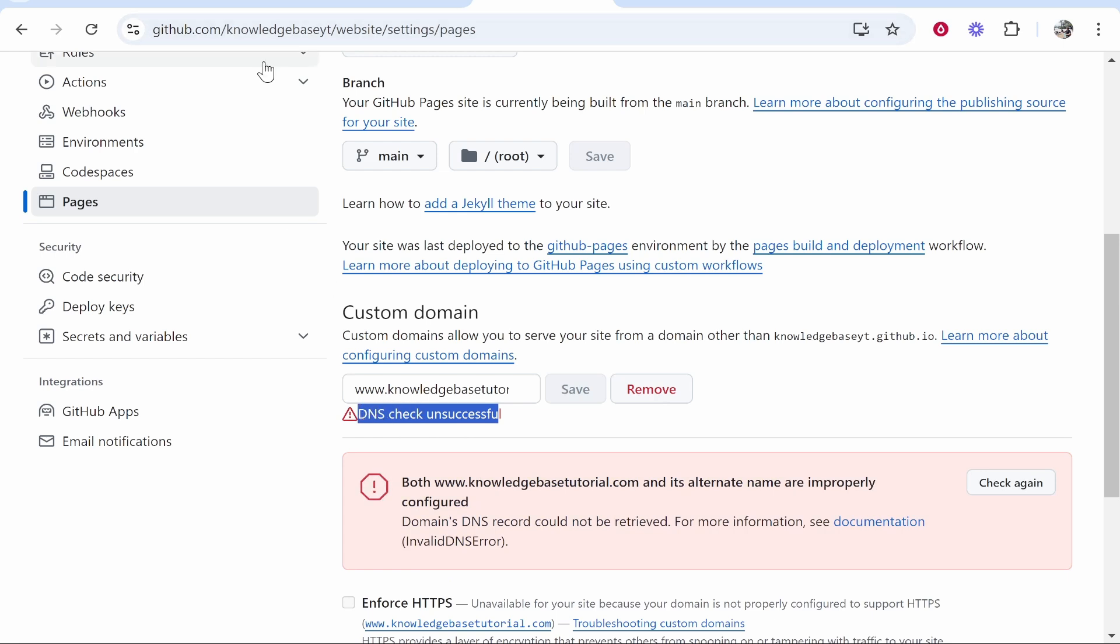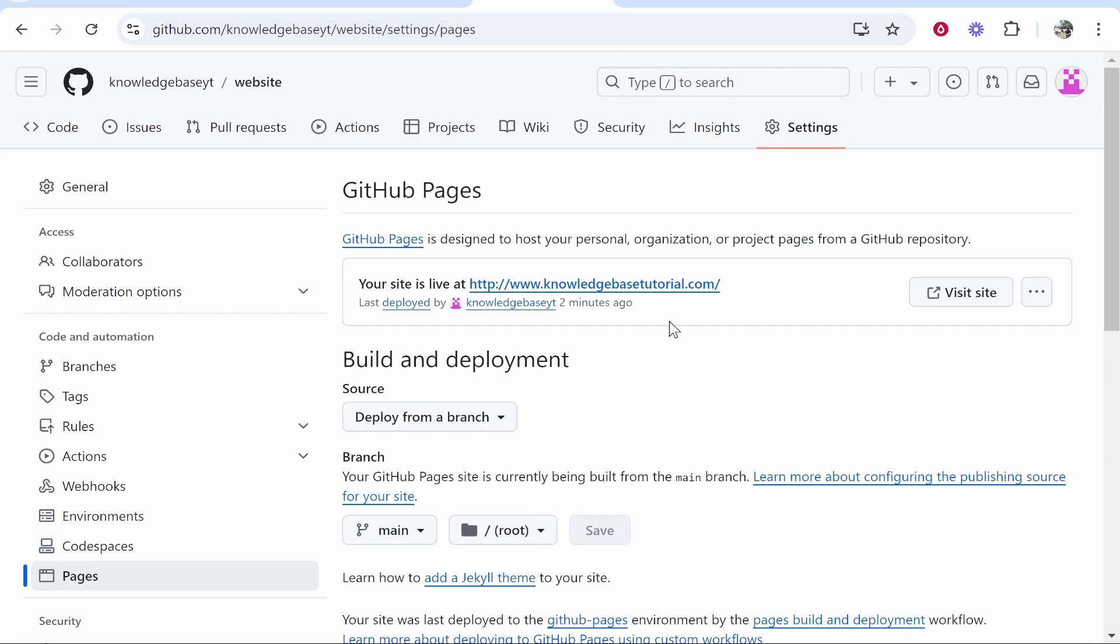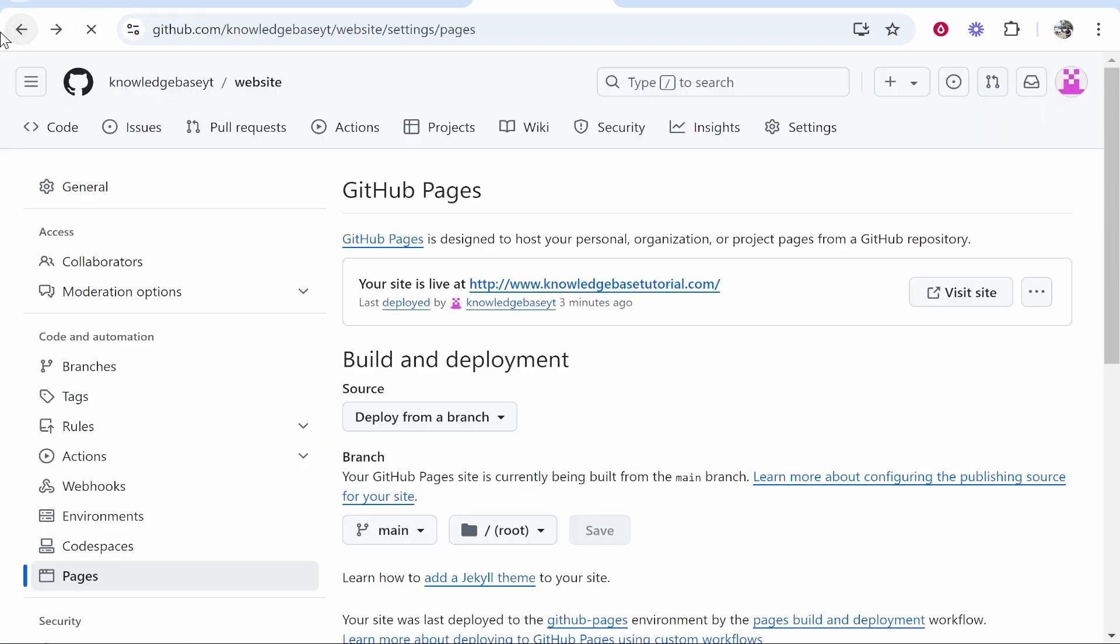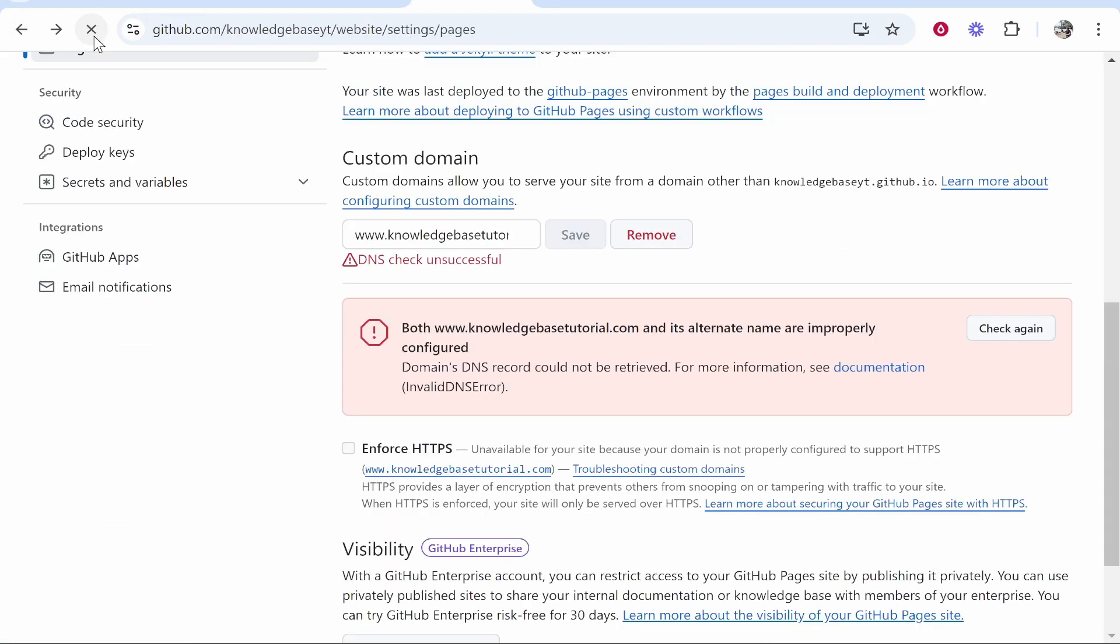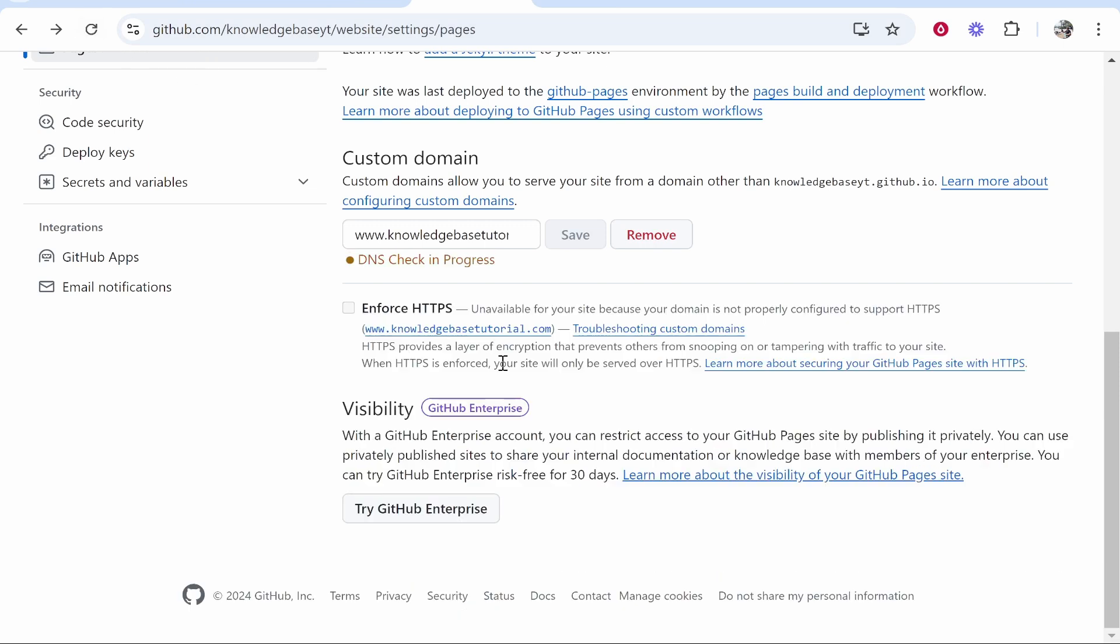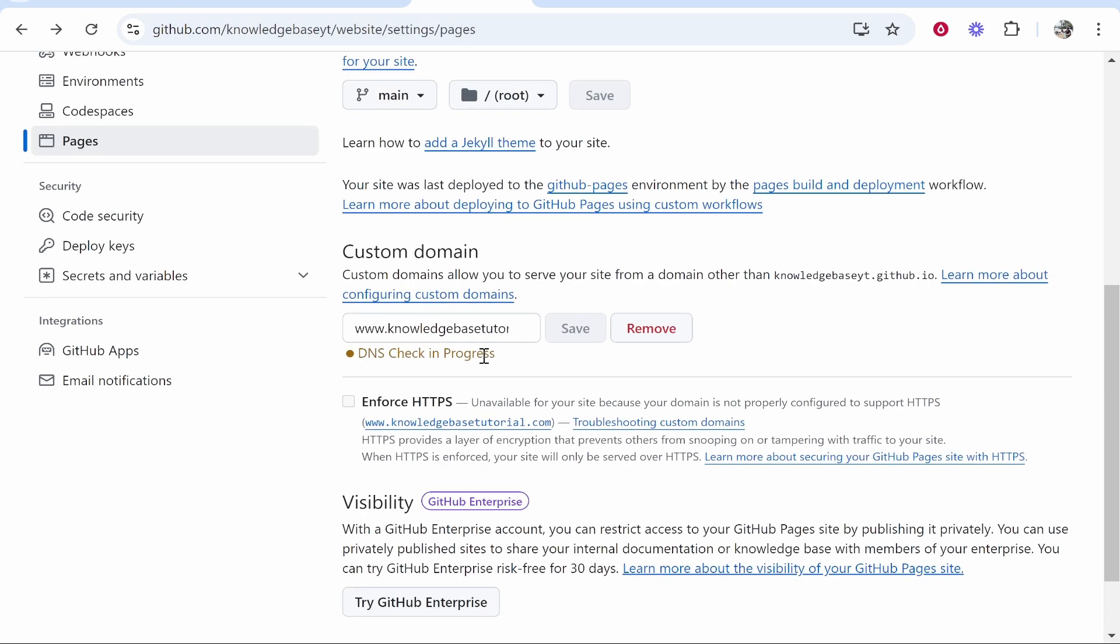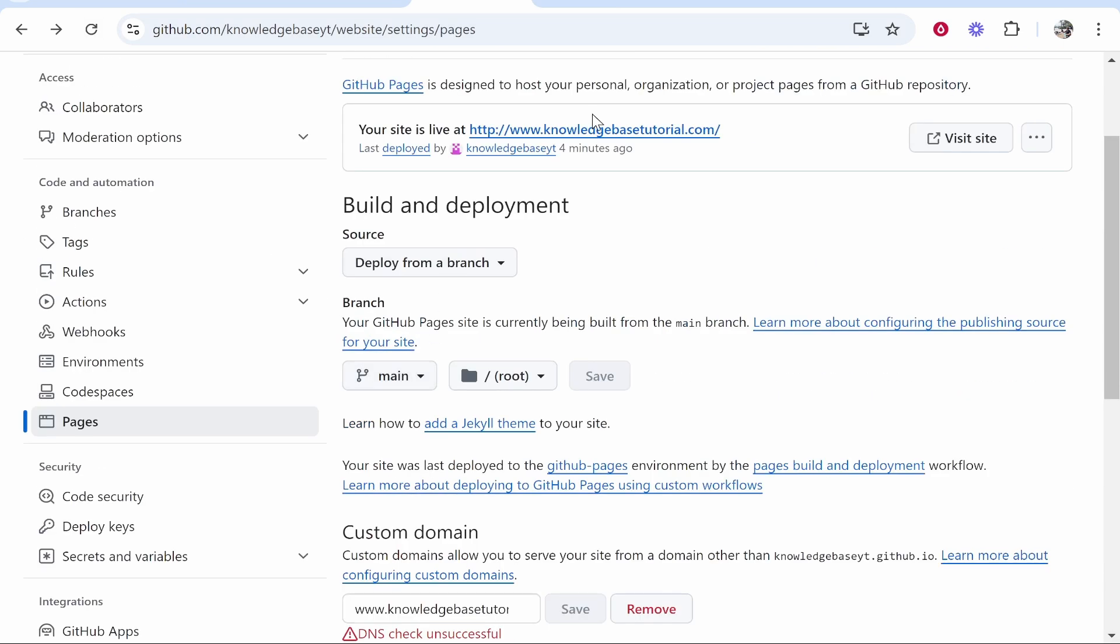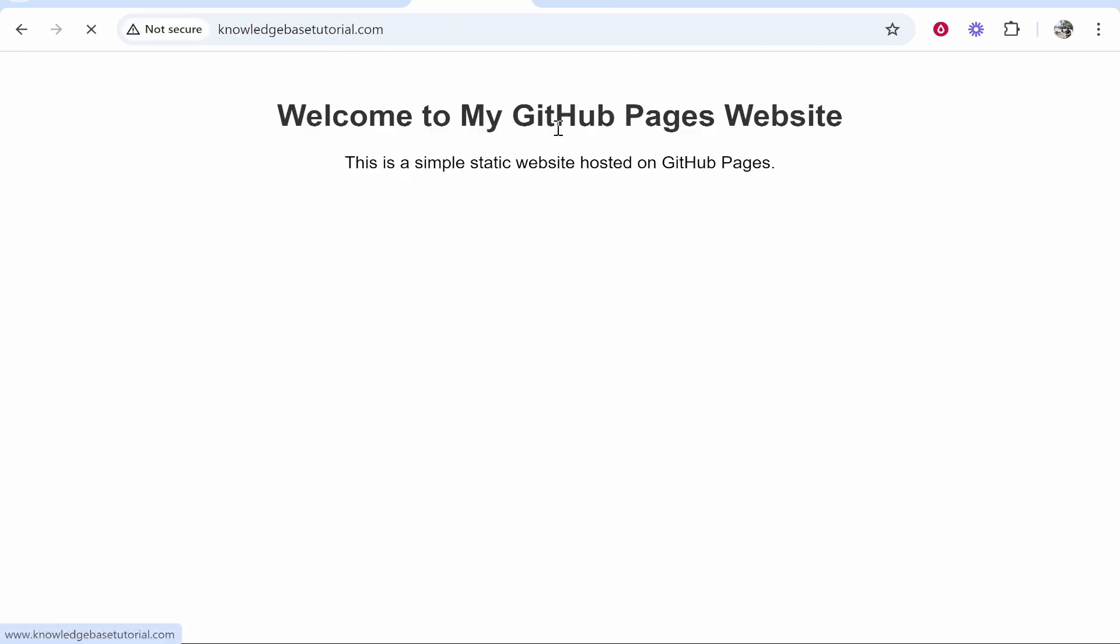This can take up to five hours. You just have to be patient. If you check your domain and click on it, it isn't currently working. Just be patient and keep refreshing until it starts working.